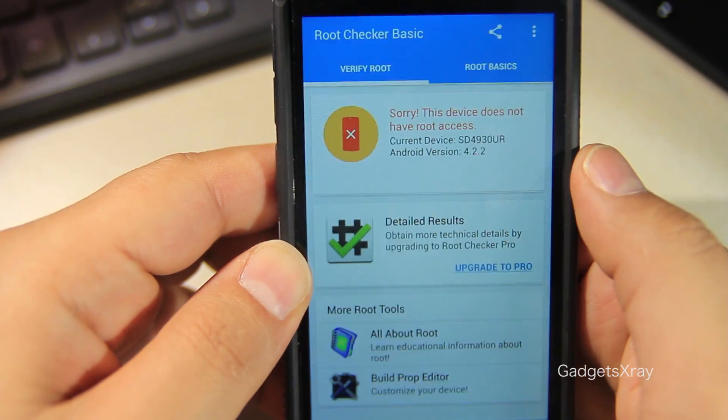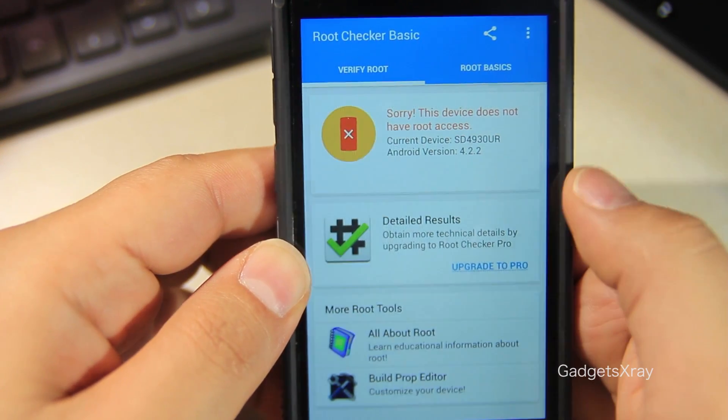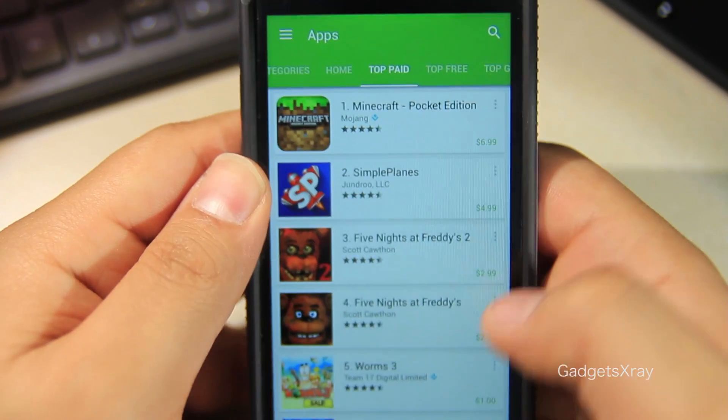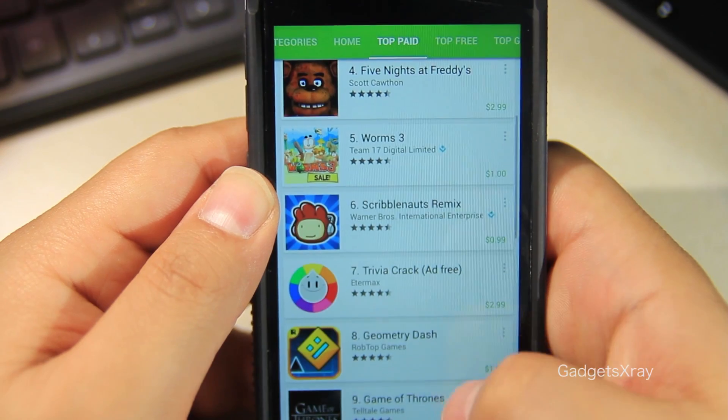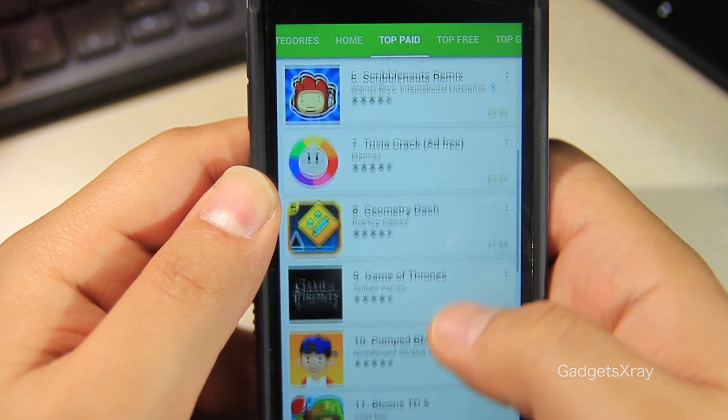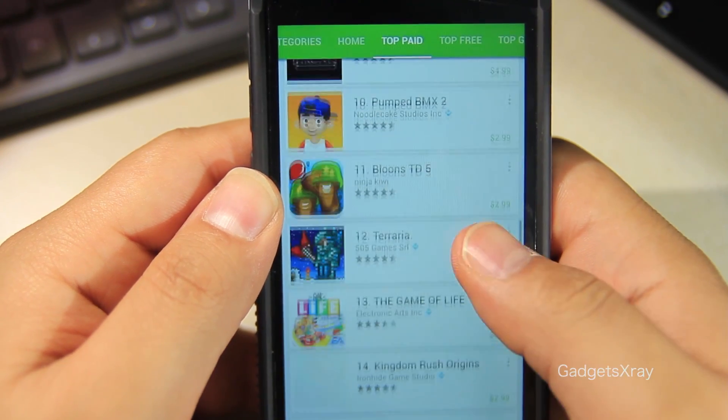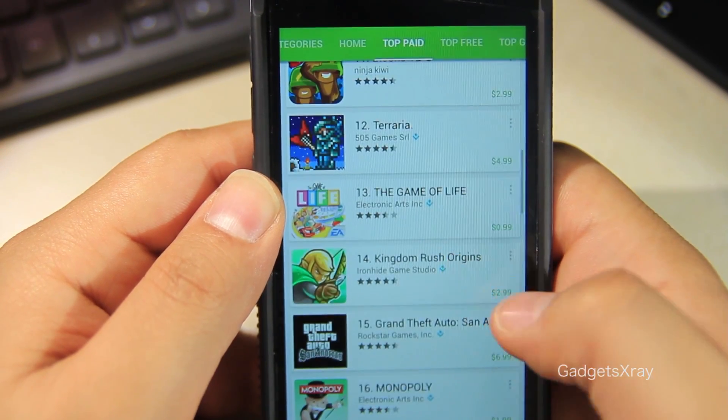If your Fire Phone is not rootable and you still want to easily install the Google Play Store, this is how to do it.